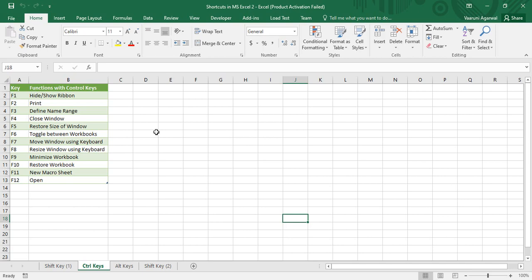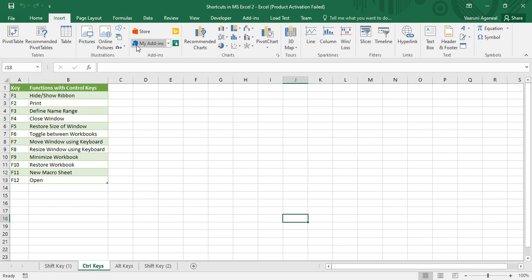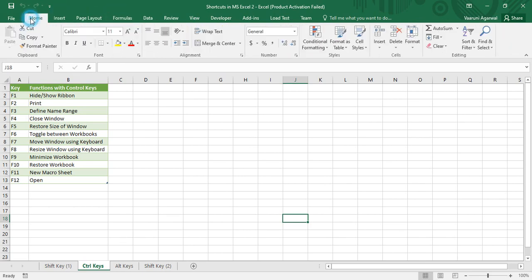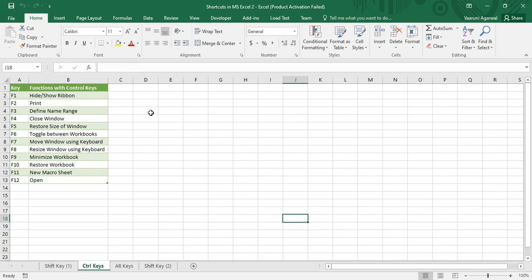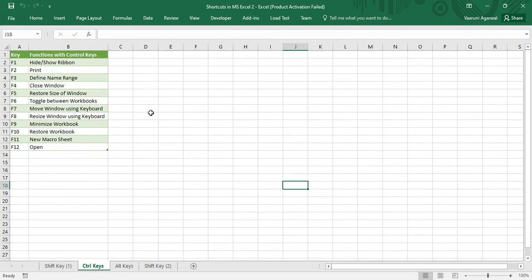The first shortcut is Ctrl+F1, which is used to hide or show the ribbon. The ribbon is the area below the tab bar — tabs like Home, Insert, Page Layout — where the contents change dynamically based on which tab you click. If you want to toggle the ribbon's visibility, you can use Ctrl+F1. You can see the ribbon has been hidden.